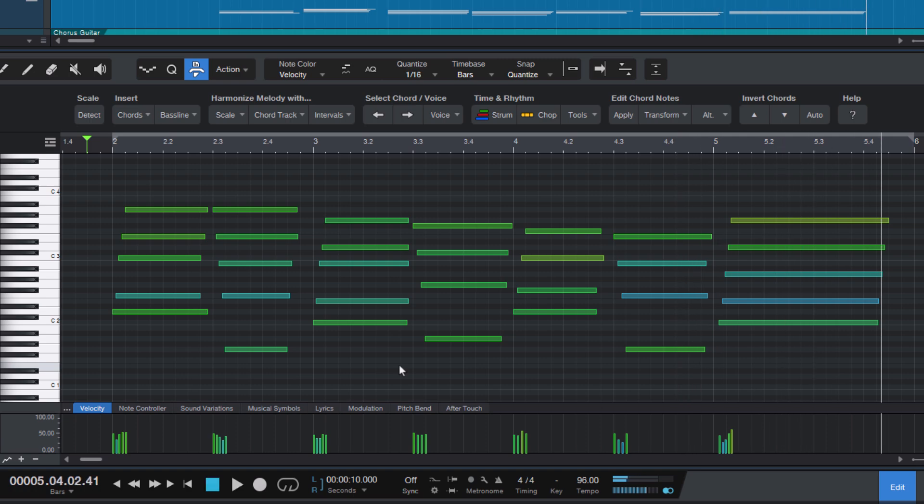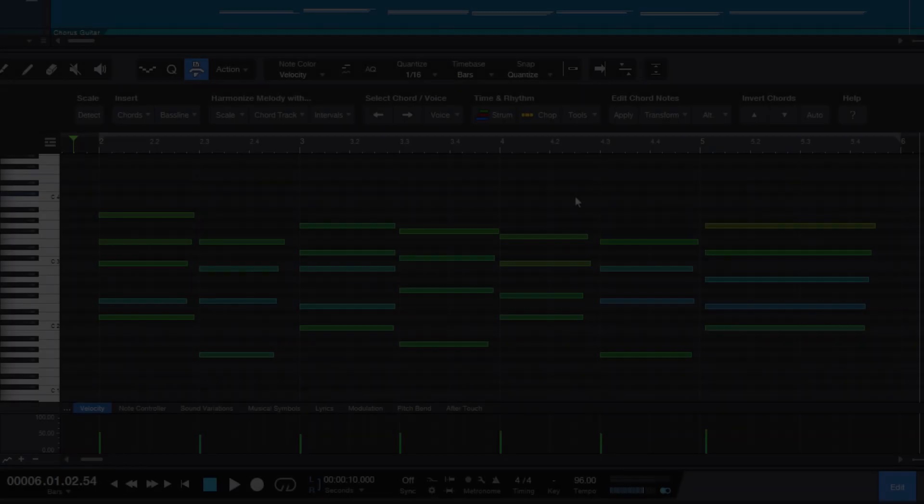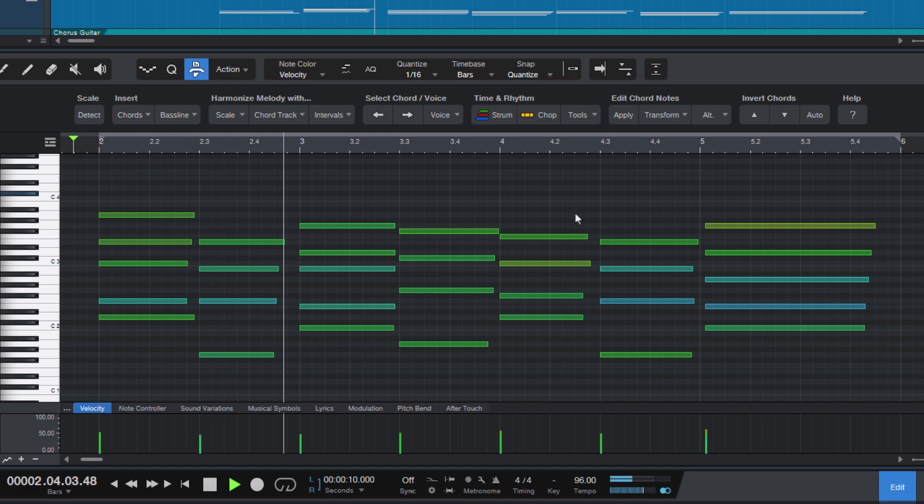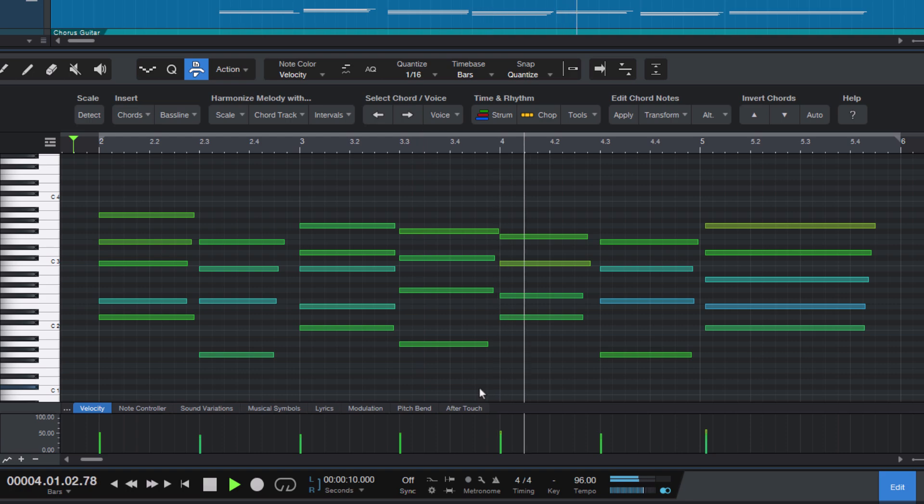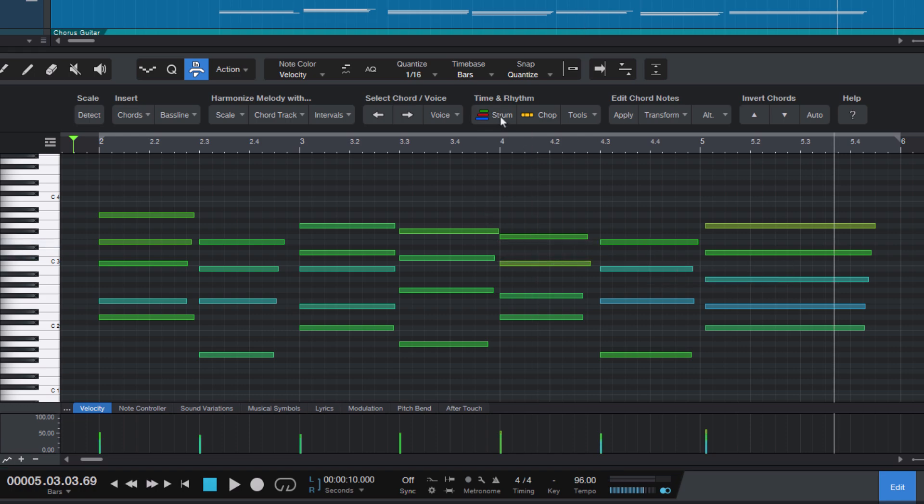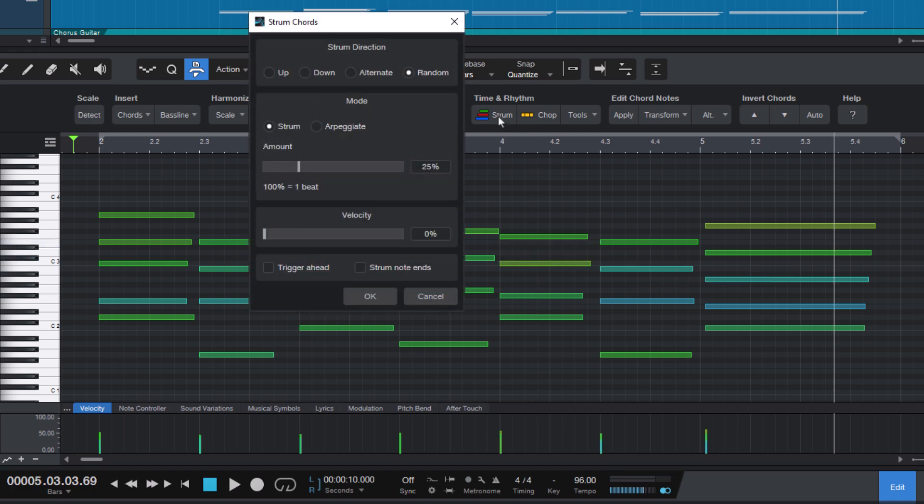Let's try this with an electric guitar sound. As you can hear, it sounds a bit stiff, so let's try to strum the chords. You can change the amount—that's how fast the chord is strummed—and 100 is one beat. Let's increase it a bit, maybe to 30.